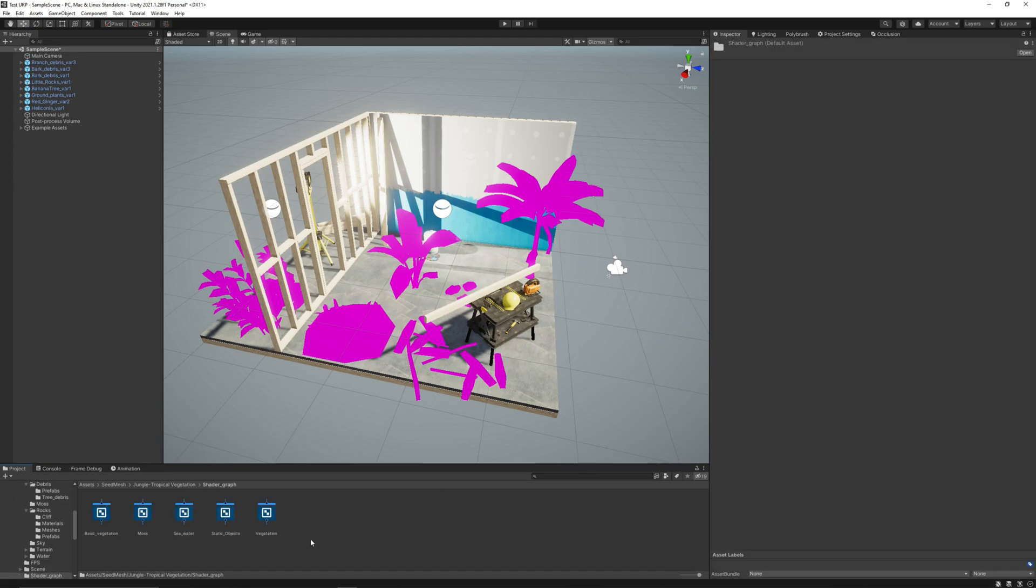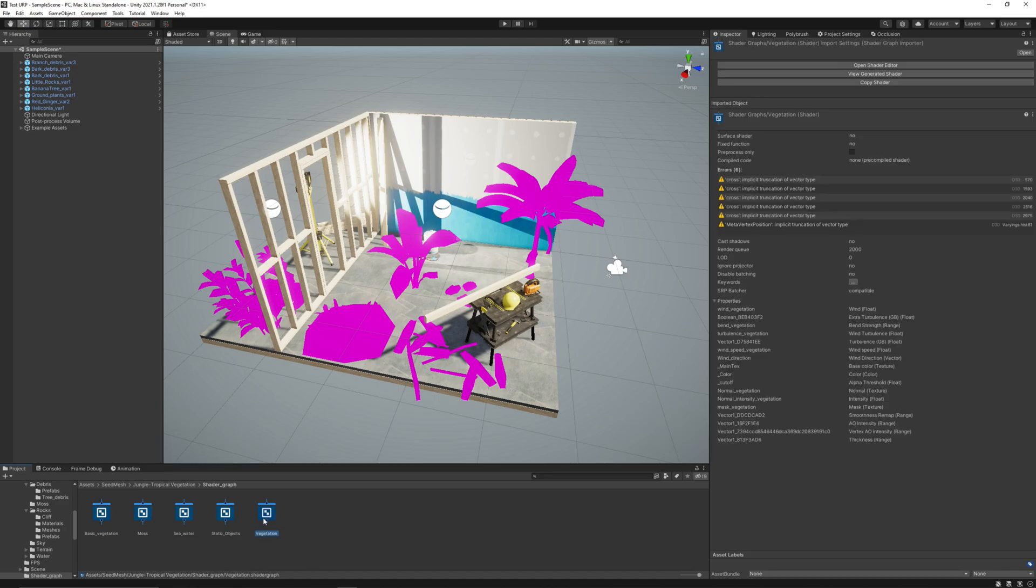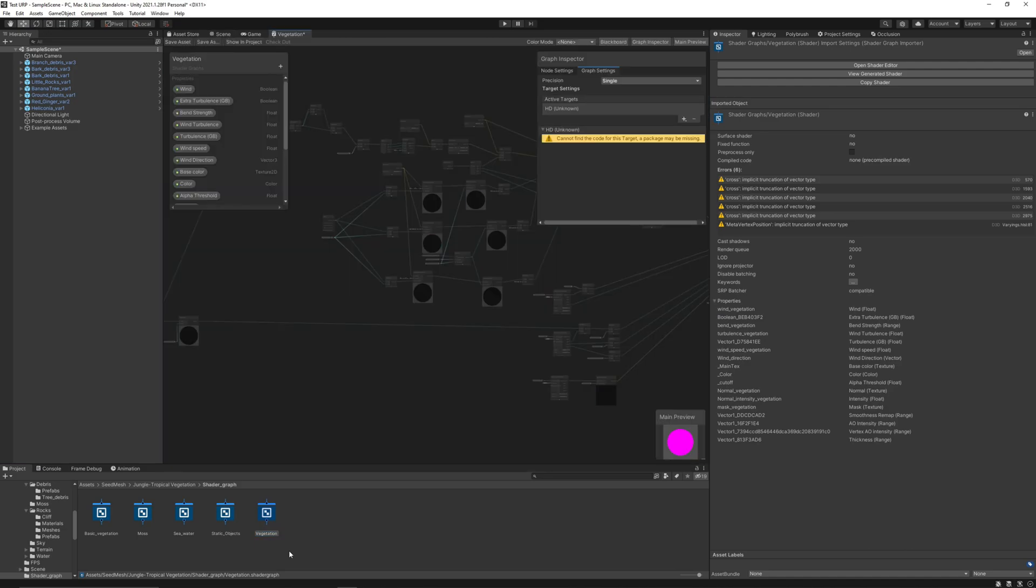Let's start transforming the Vegetation shader. Just double-click on the asset. Now, here in the Graph Inspector.